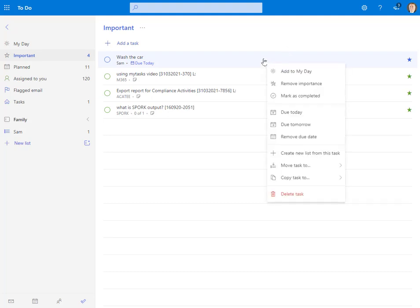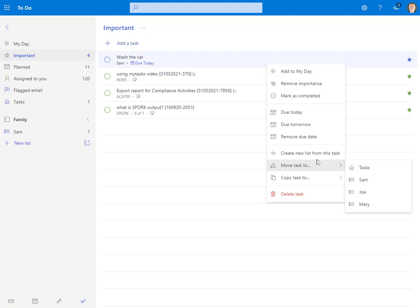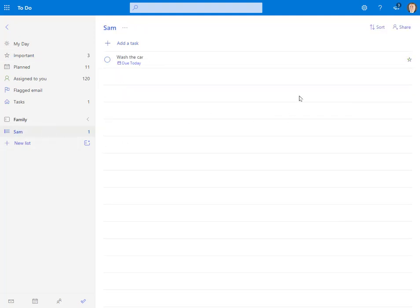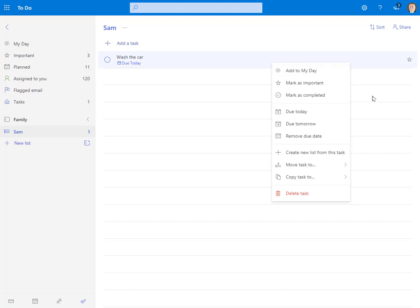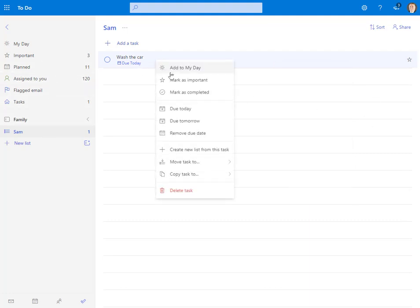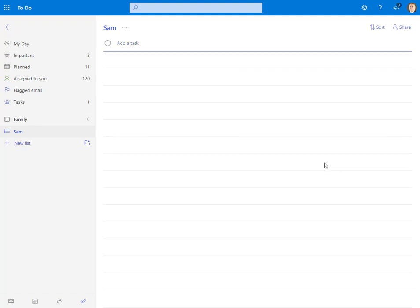Here I can also do a right click and say move this task to anywhere that I want it to go. I can also do other things here. I can mark it as unimportant, but it stays inside of Sam. So I can also take and move this back by saying move it to Joe, and it automatically moves it to Joe.